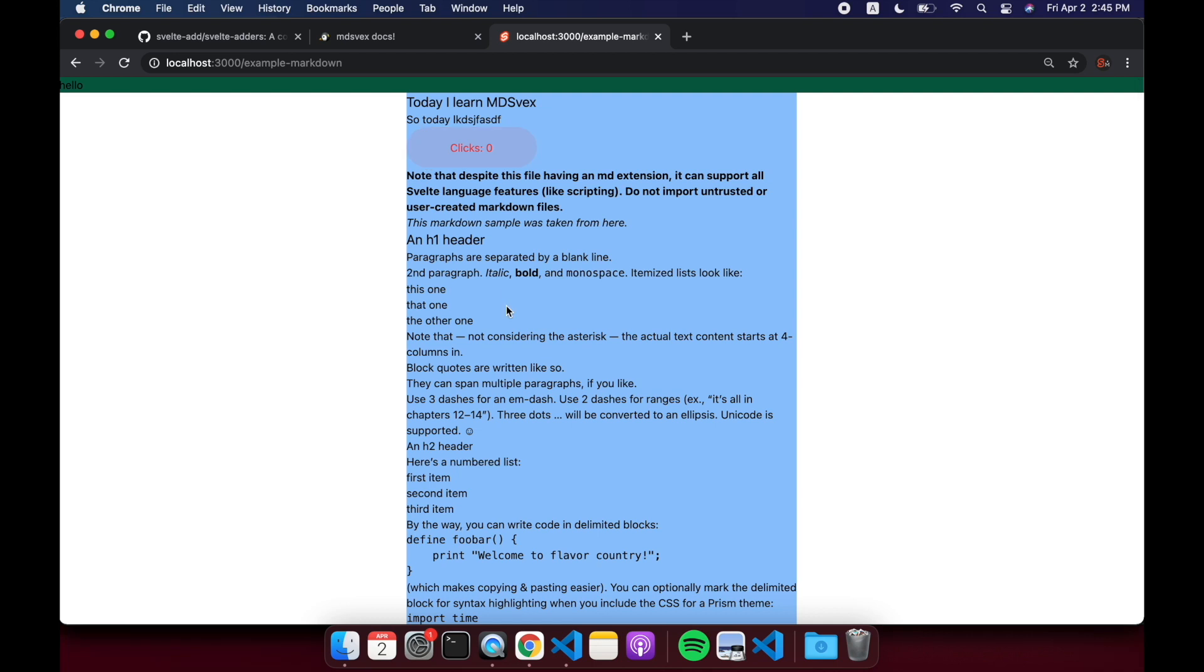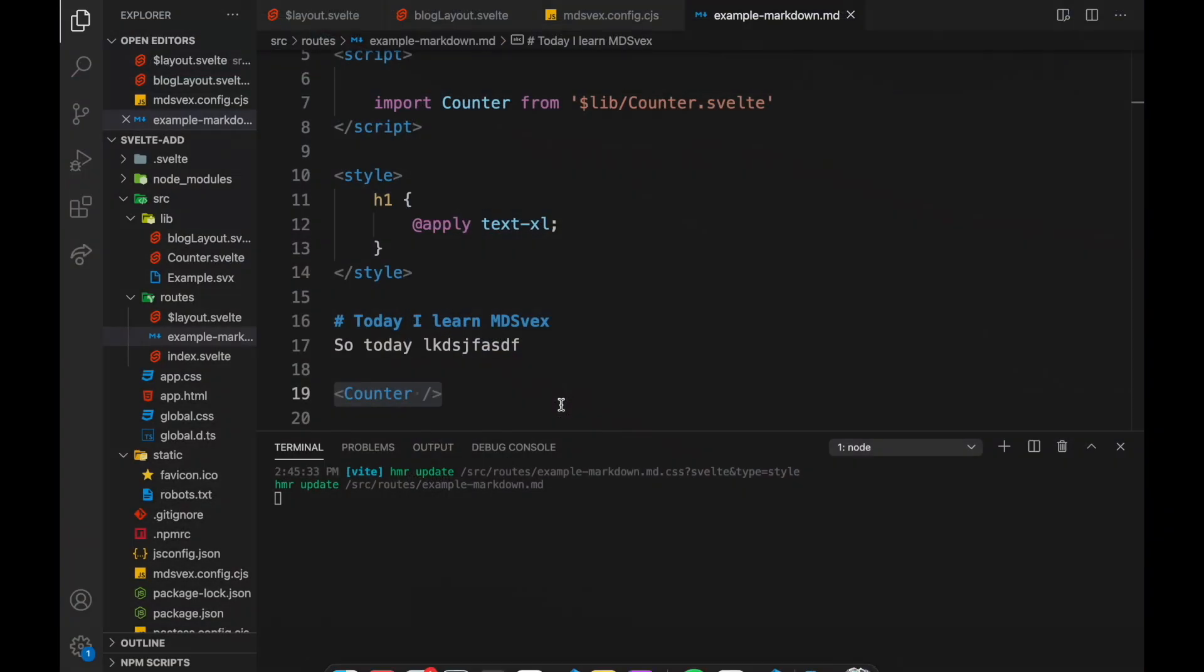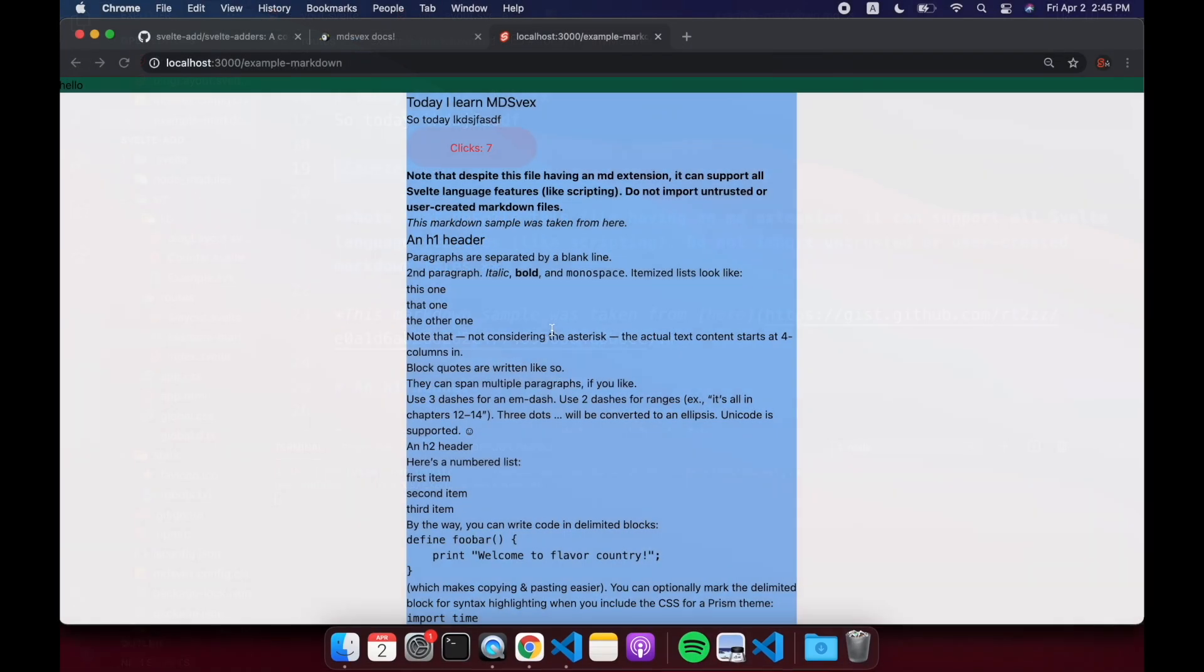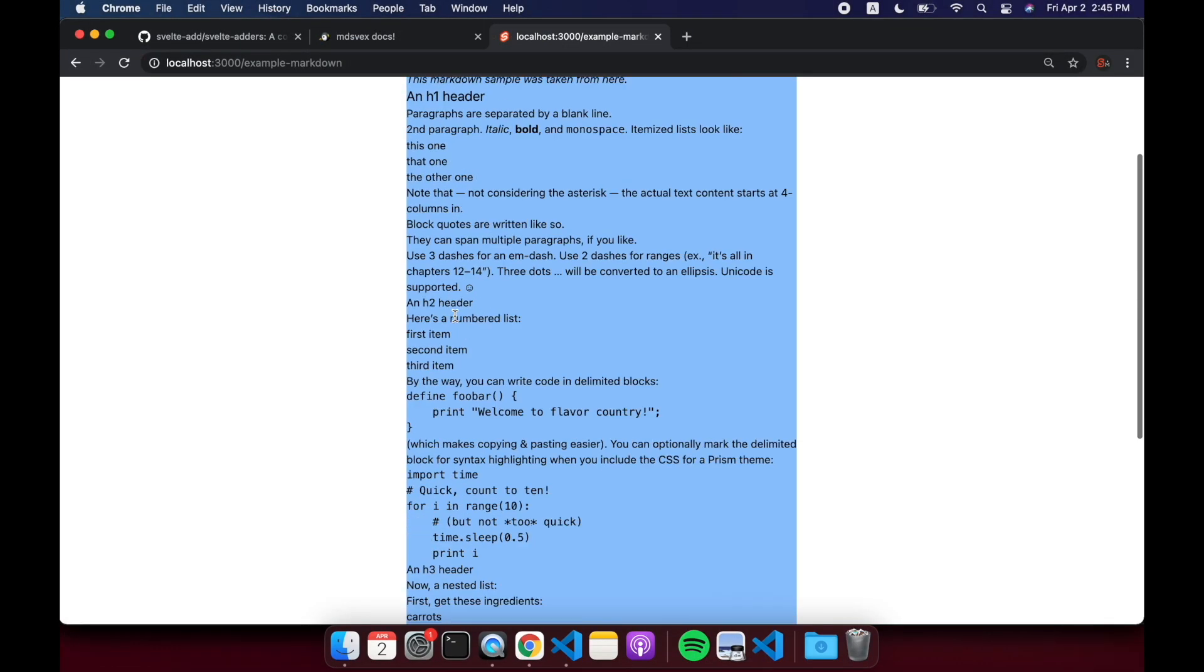And it's perfect for, you know, building a blog or something that is content driven.